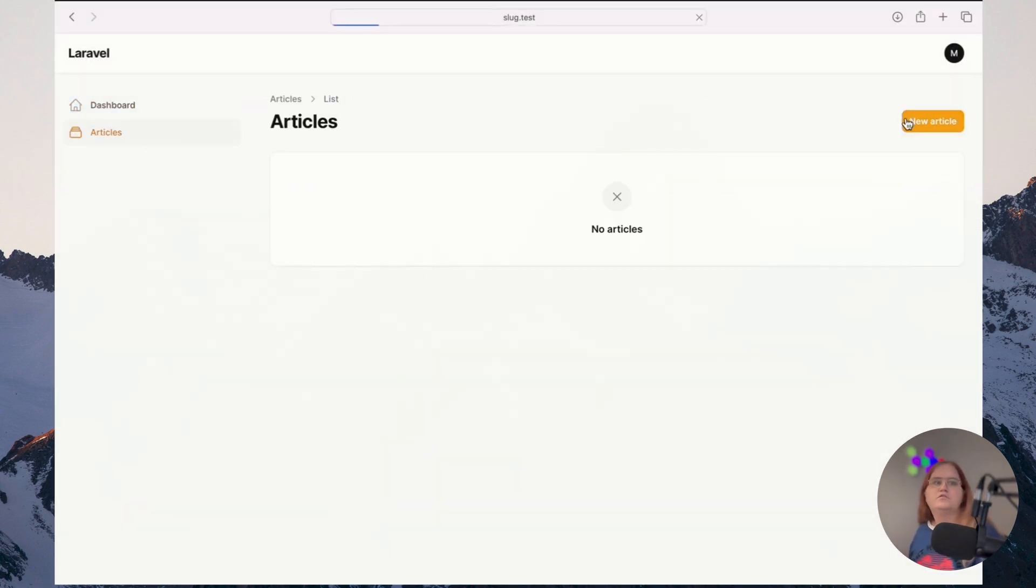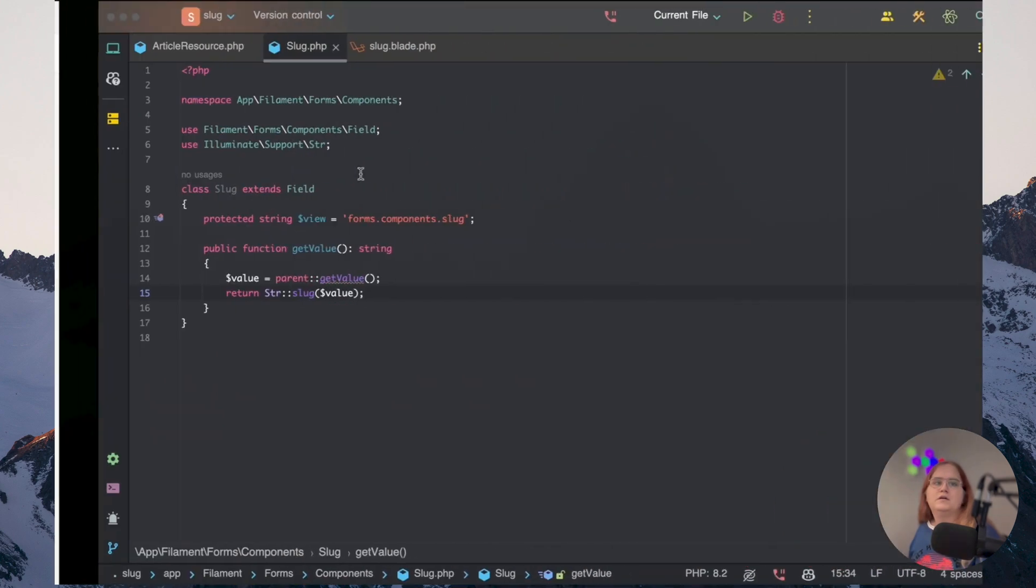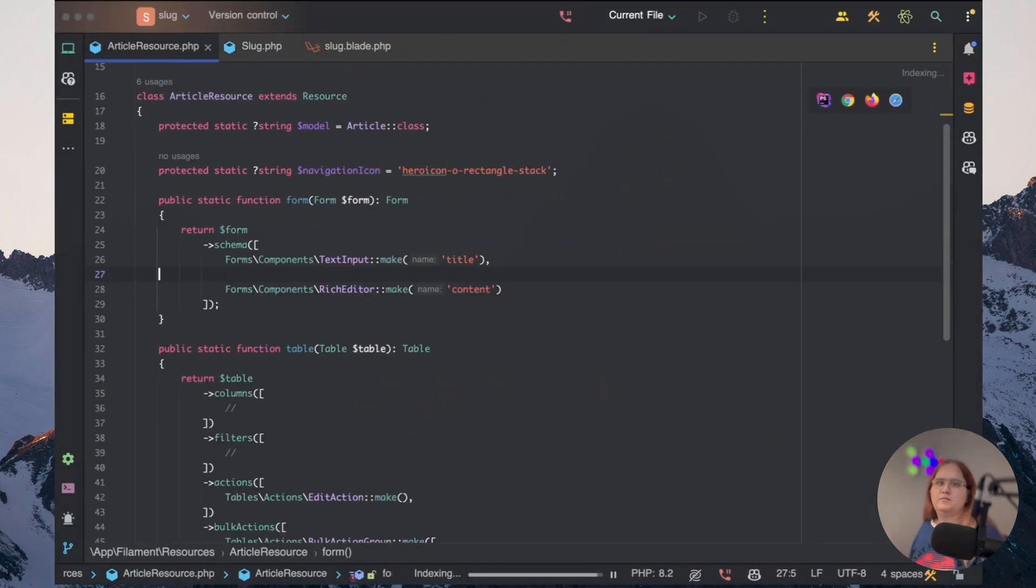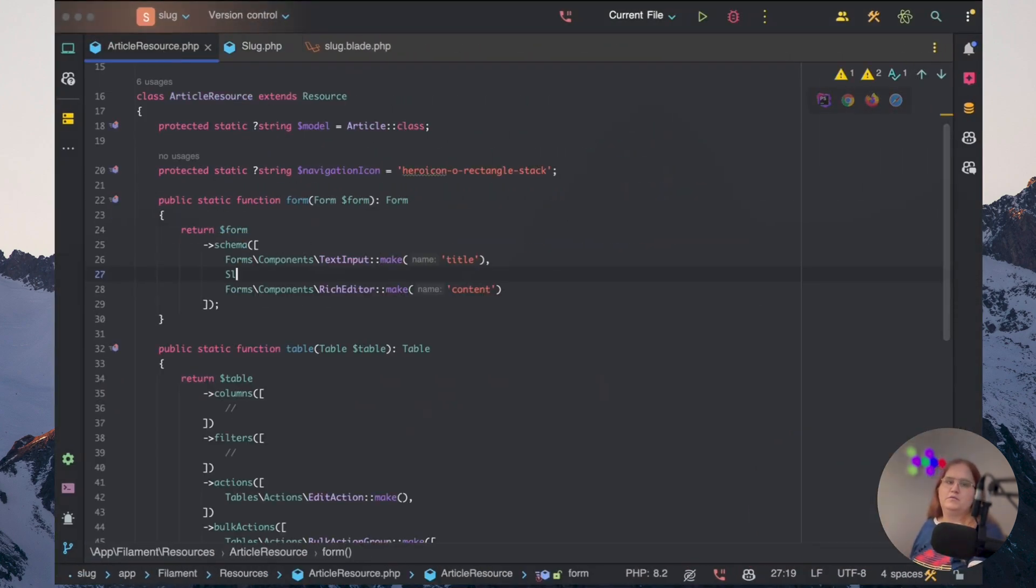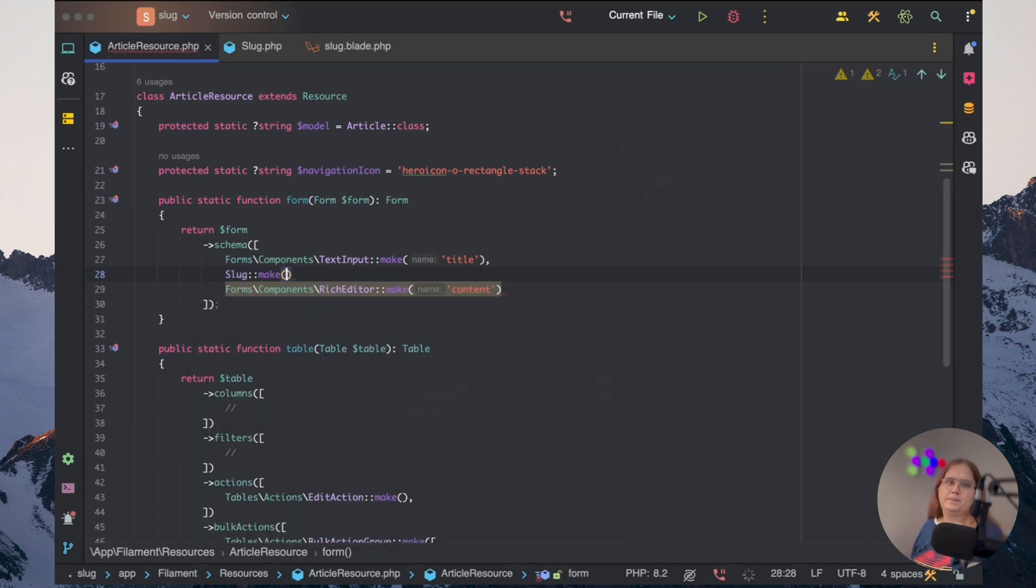Go into the articles one here. Let's go in and add in this component that we just created. So we want to call this slug, make slug.